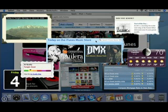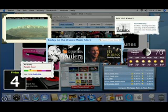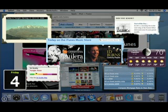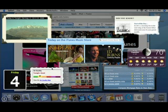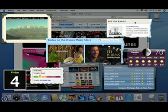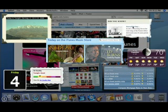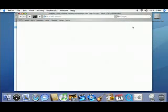Create as many WebClip widgets as you like — one for every page you frequent. Click on any link in your widget, and Safari opens the original website.